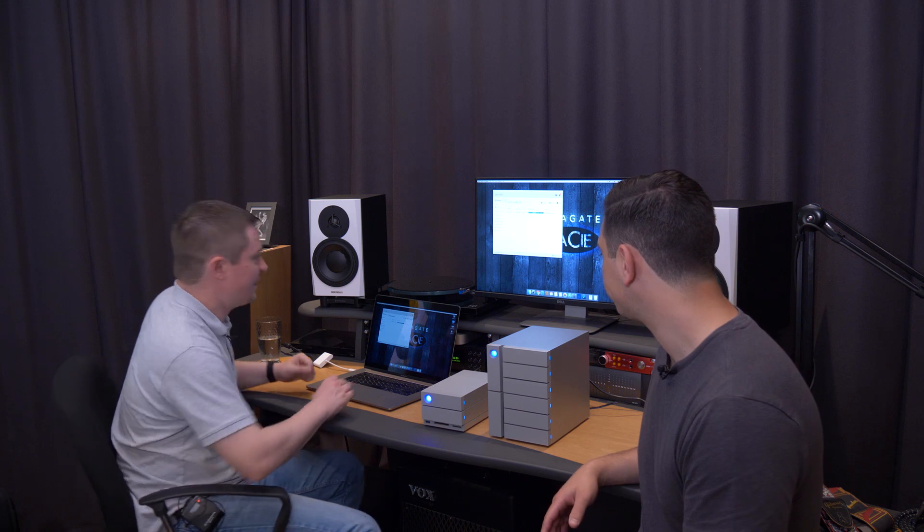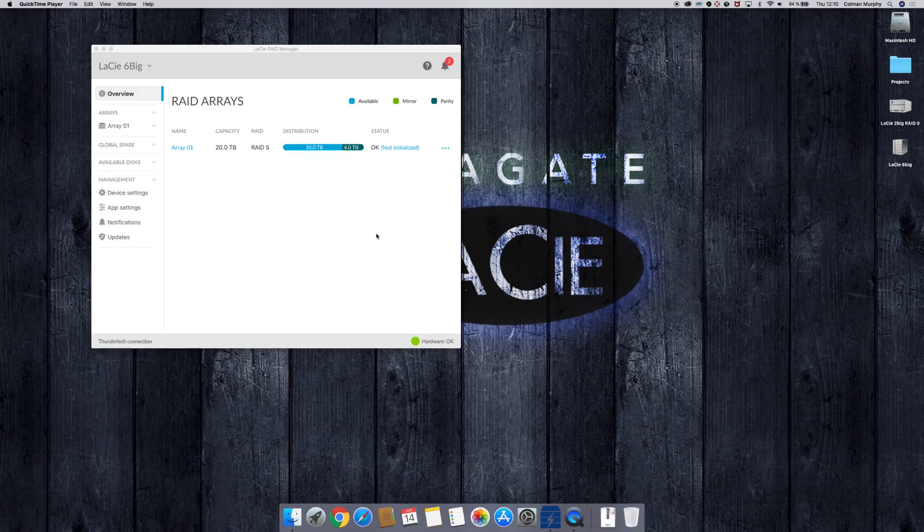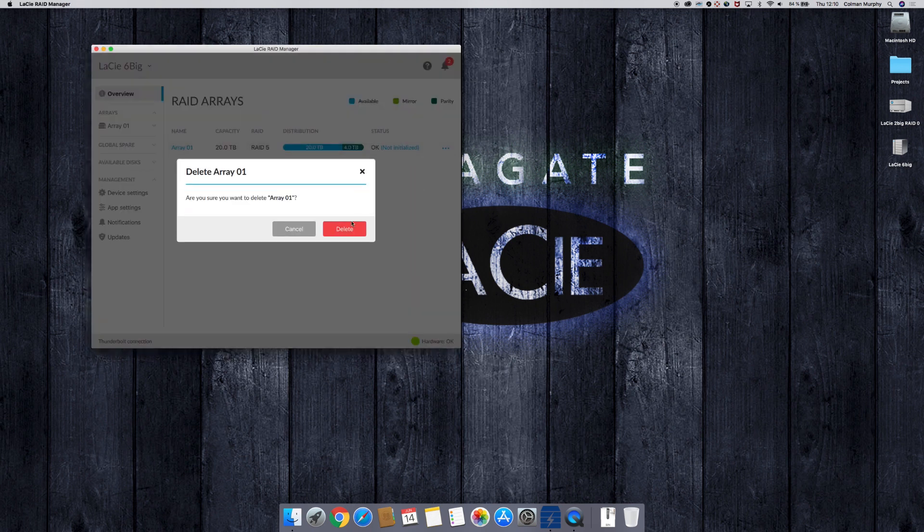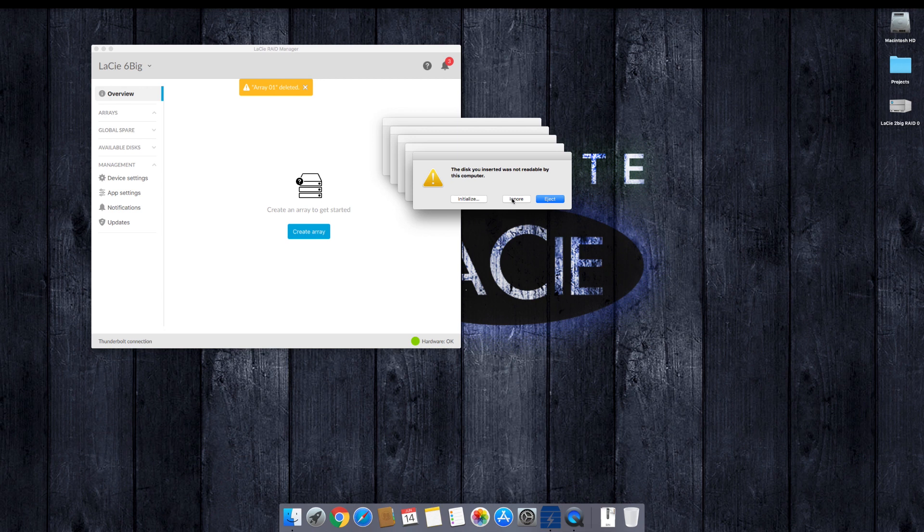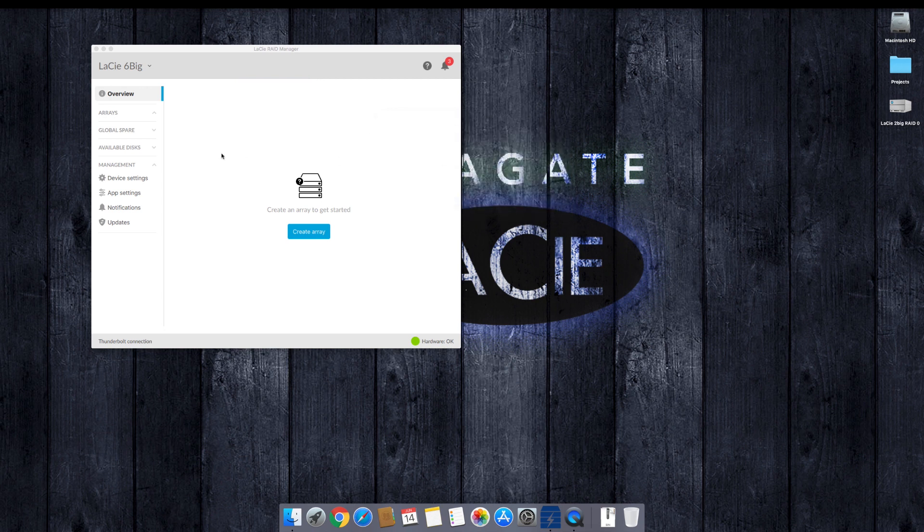Let's go ahead. So here we have the RAID Manager. First thing I'm going to go ahead and do to start showing it off is I'm going to go ahead and delete our RAID. So I'm going to say delete. Takes a couple of seconds. There we go. The RAID has now been deleted.